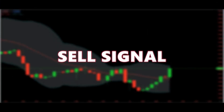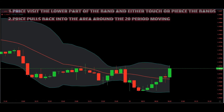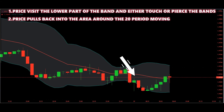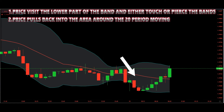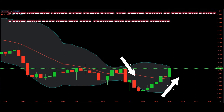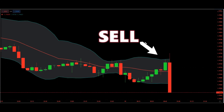Bollinger Band sell signal: for selling, we want to see price visit the lower part of the band and either touch or pierce the bands. From there, price pulls back into the area around the 20-period moving average middle line. You can also use an opposing trend line break for entry.